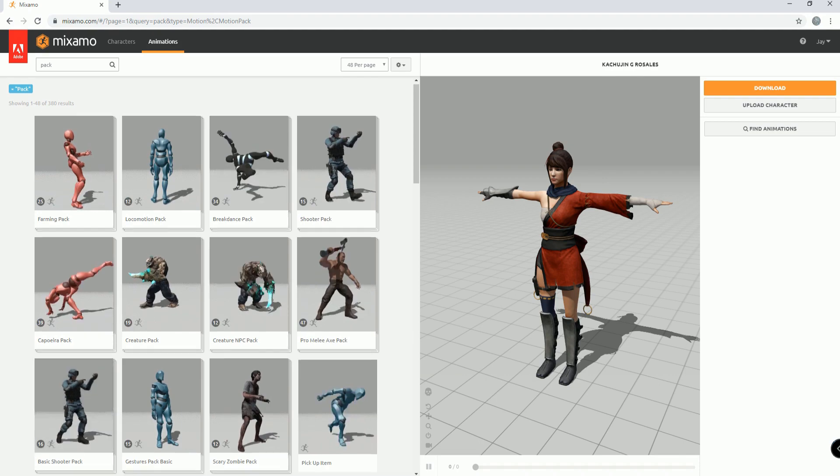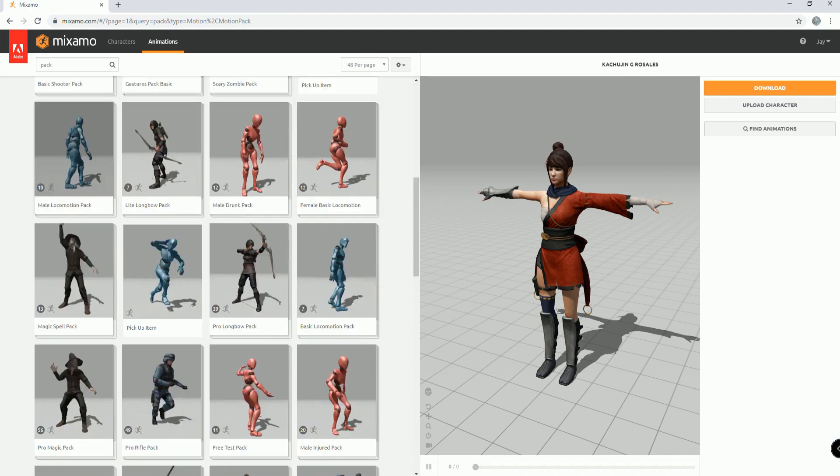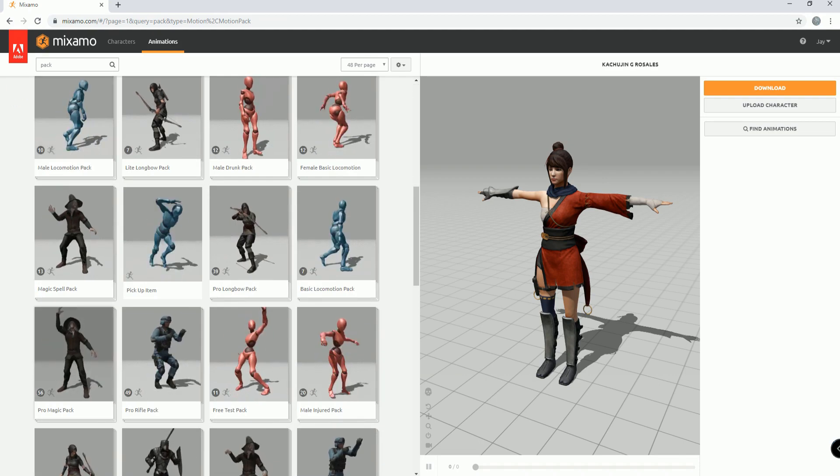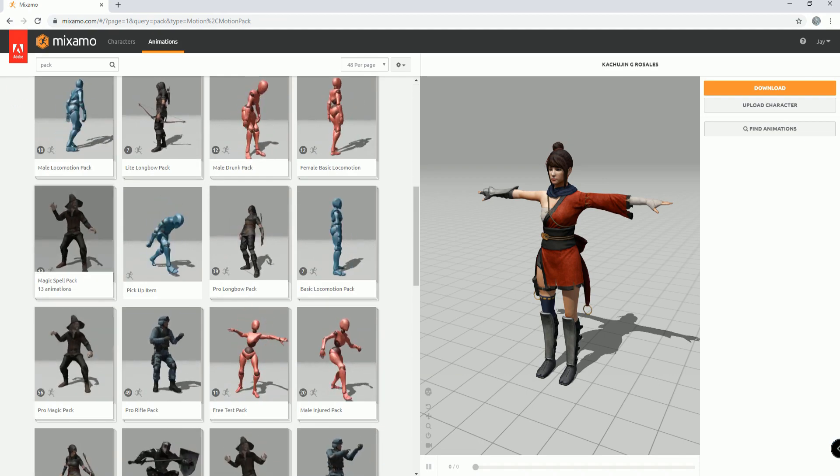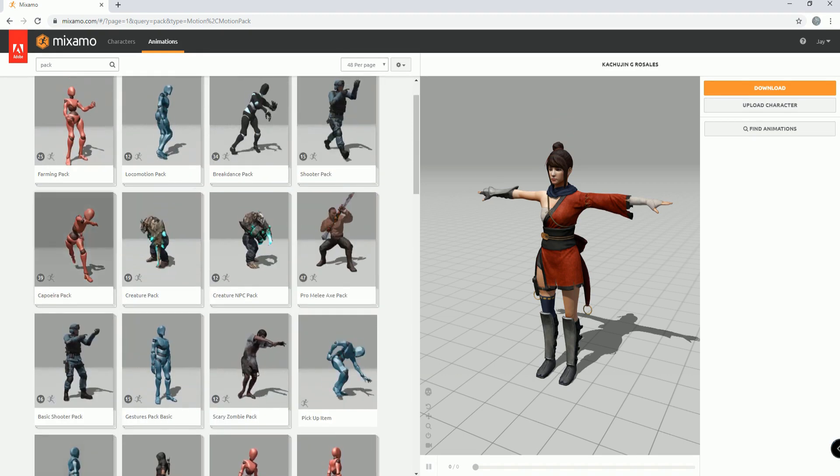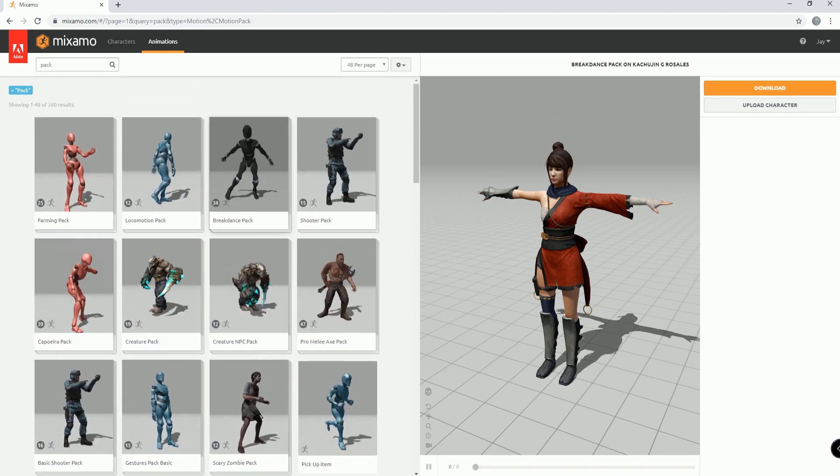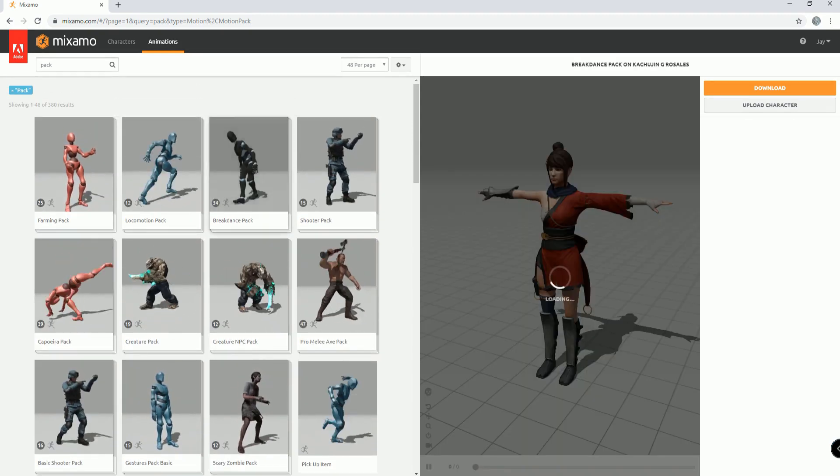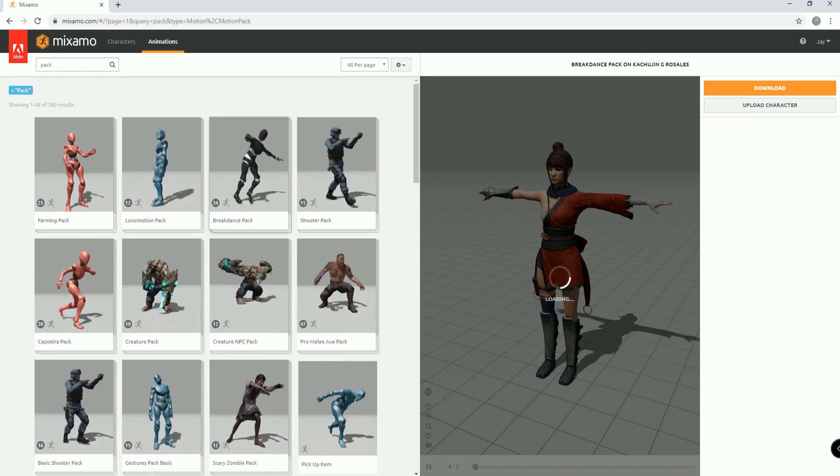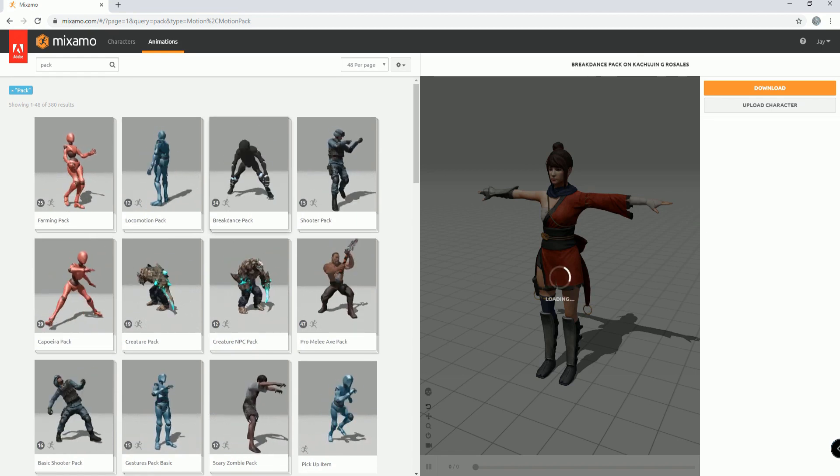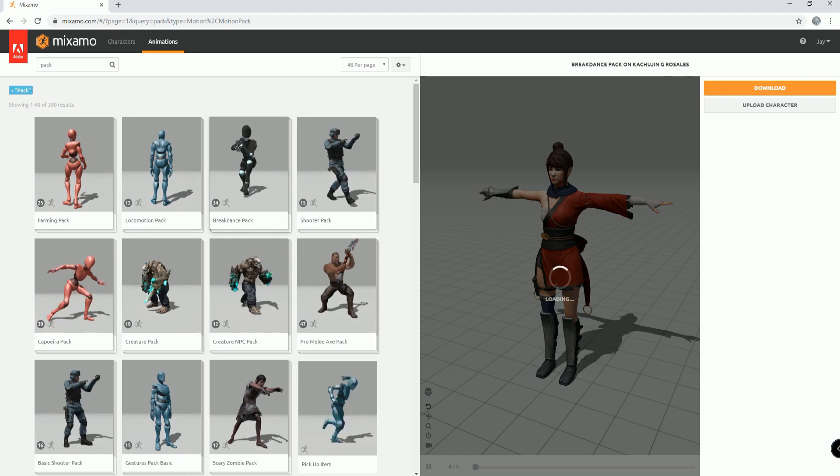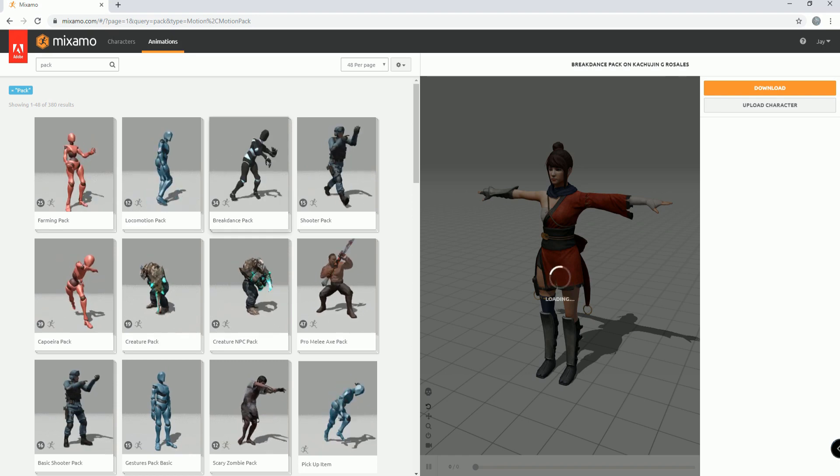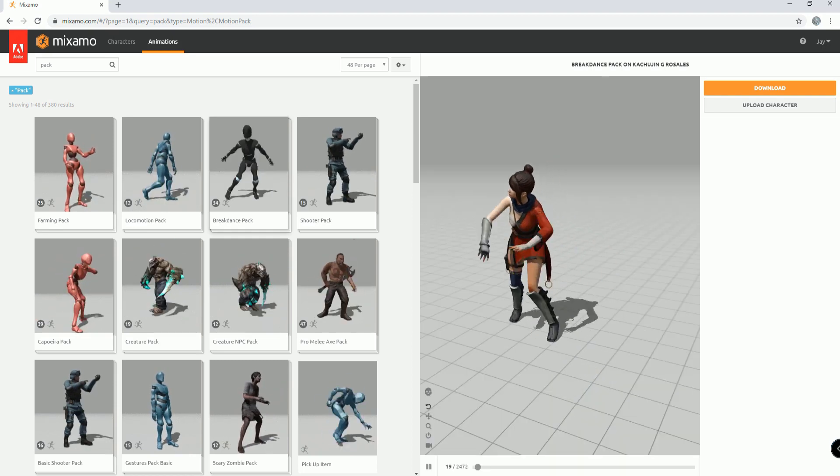Like this breakdancing pack with 34 animations in it. Or this basic shooter pack. Or this magic spell pack. So what you do is, is you click on one of these packs, and then it shows you all of the animations that you can have that are in this one pack.